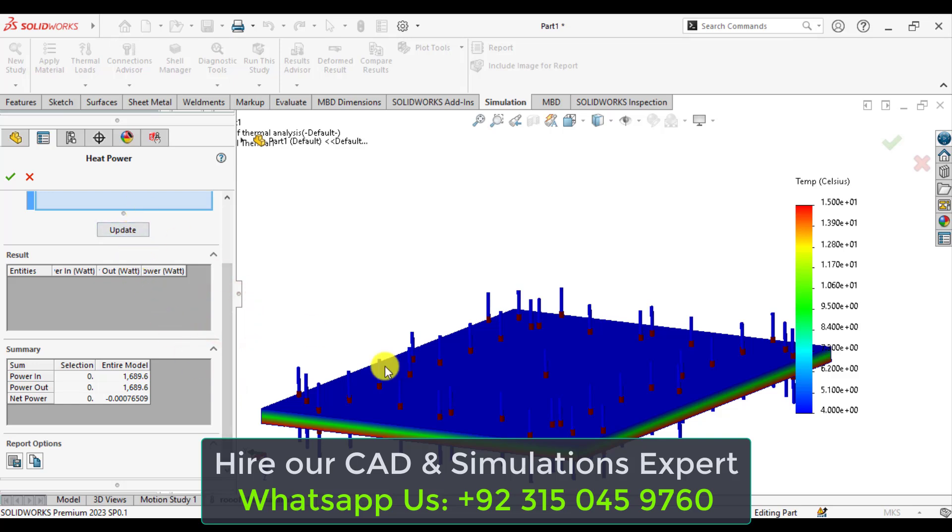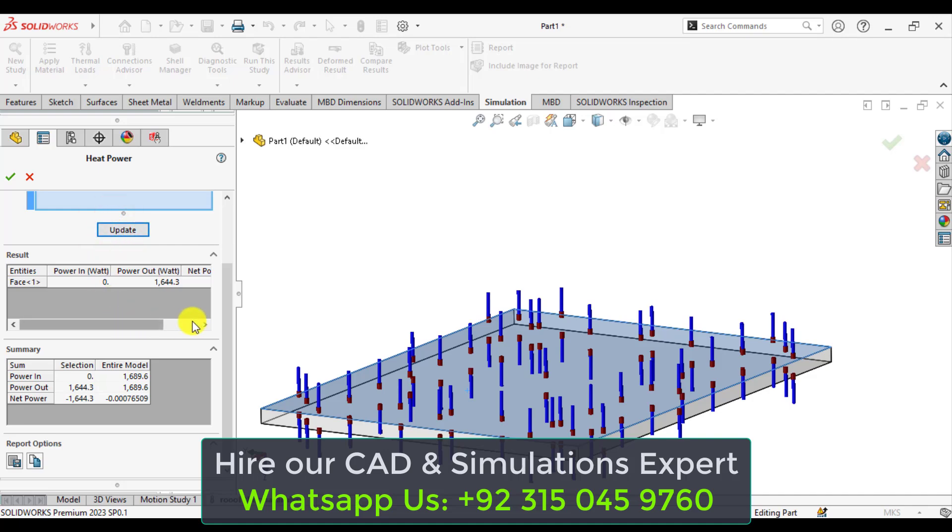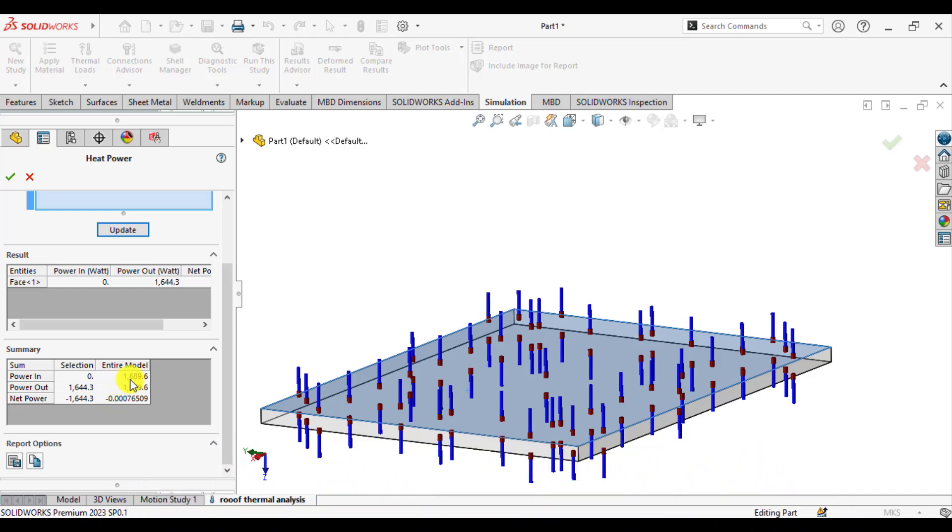Here you can see the total heat loss, or you can select any face. So here is the total heat loss that is 1689.6 watts.